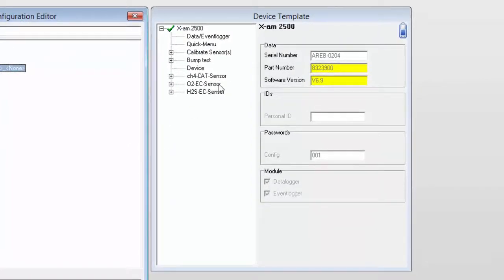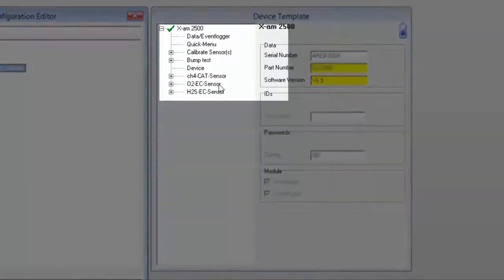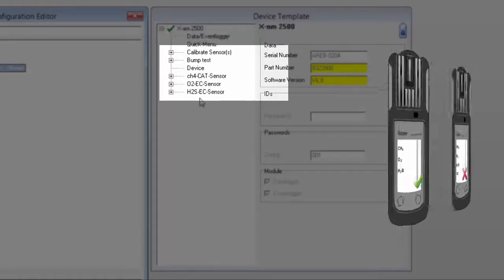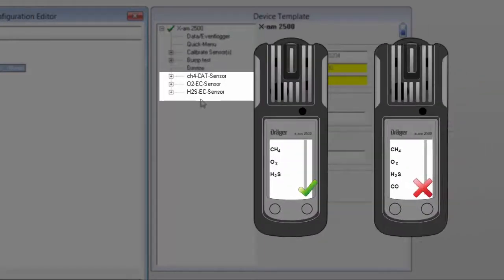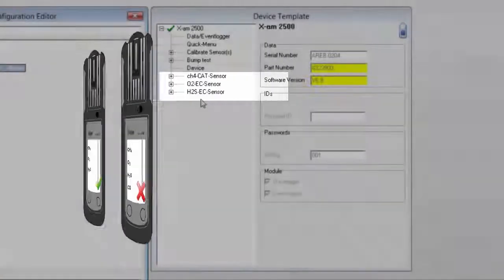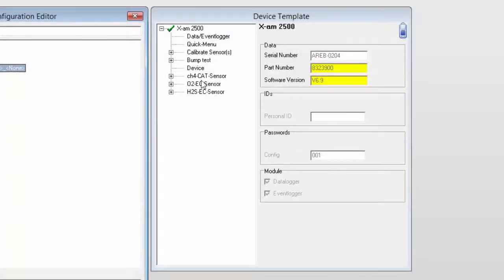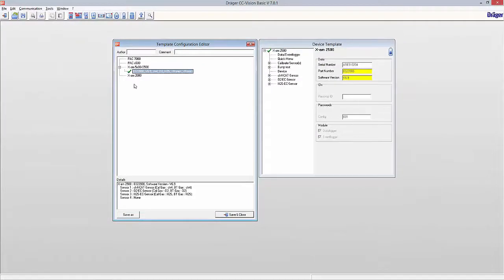The template is valid for the same type of instruments which contain the same type of sensors, equipped in the same order. Remember, in order to apply the defined configurations, you need to include them all together in the container.